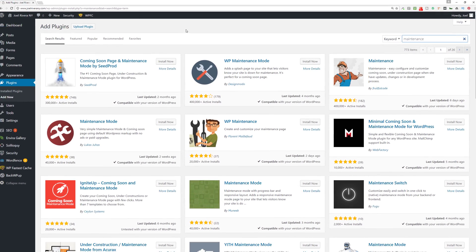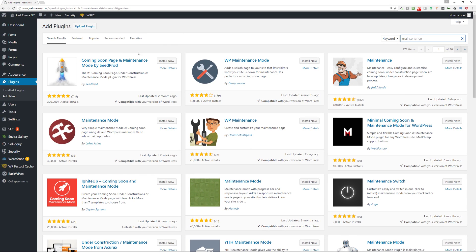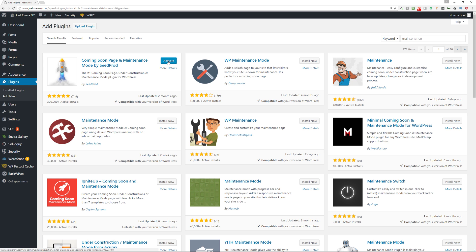I've used them in various different websites and played around with them in the past, so I'm just going to demo these now one by one. The first one I'm going to demo is Coming Soon Page and Maintenance Mode by SeedProd. I'll install it then I'll activate it.